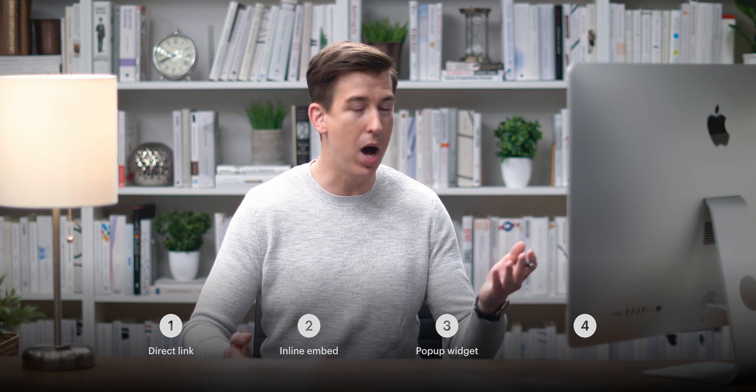We'll cover a simple link, we'll embed a calendar right in our design, we'll do a pop-up widget, and we'll do pop-up text.